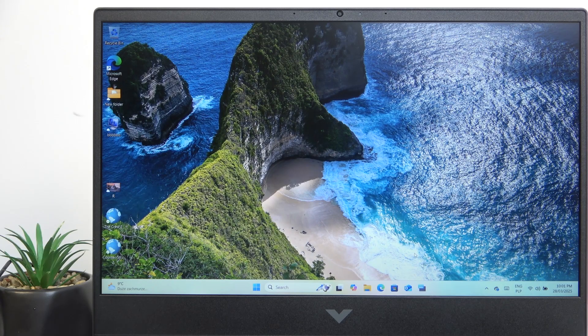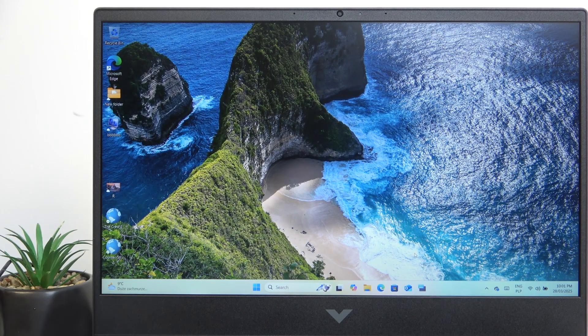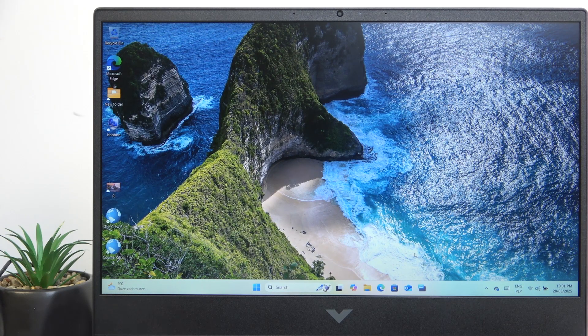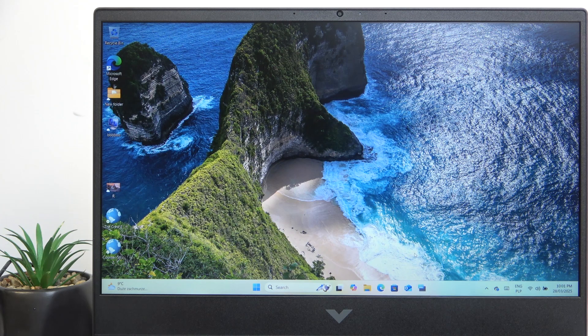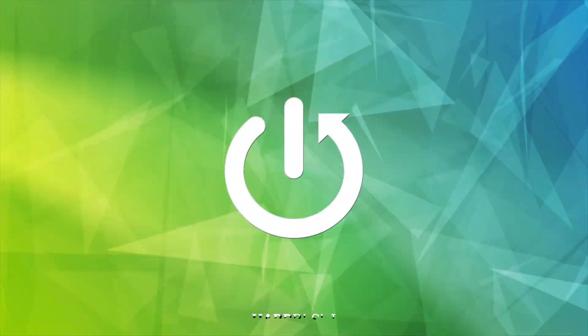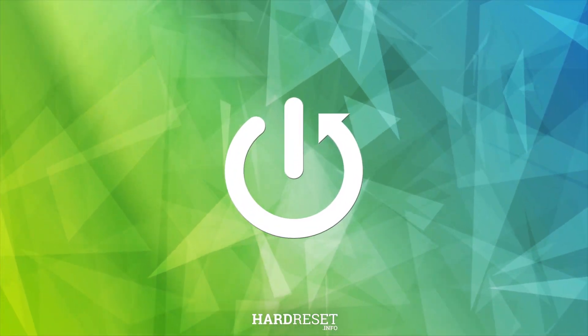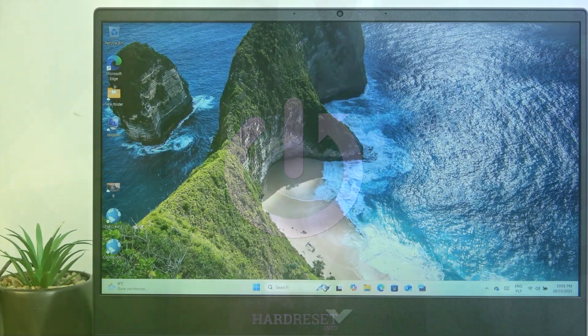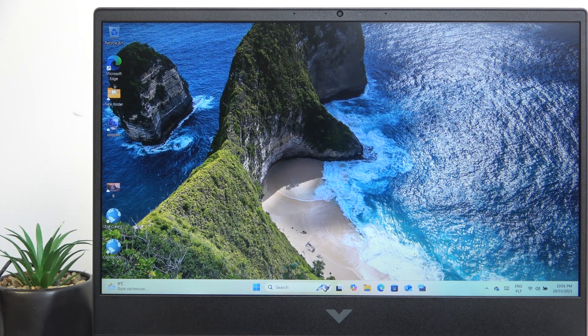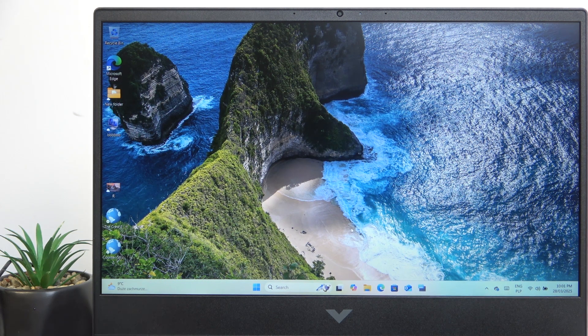Hello, in this video I'm going to show you how to change the wallpaper on HP Victus 16. To change the wallpaper you can do it in two ways.